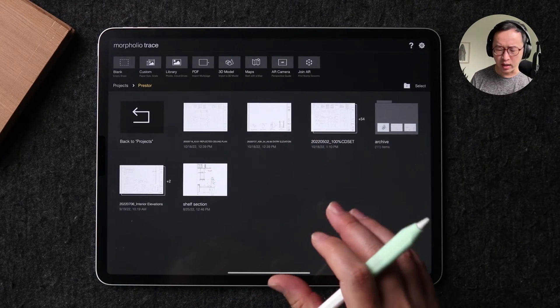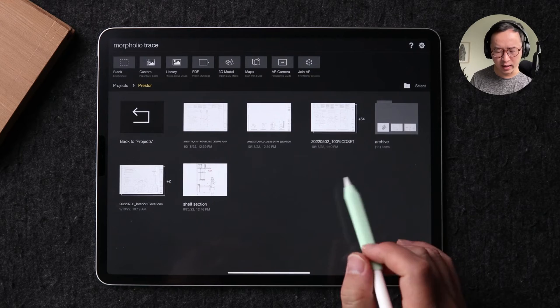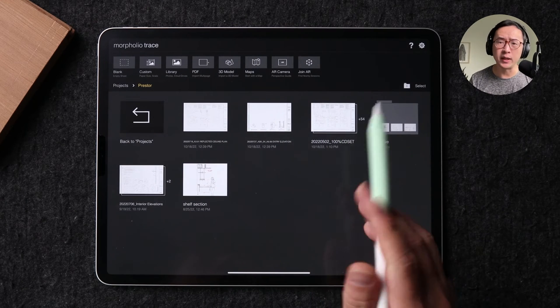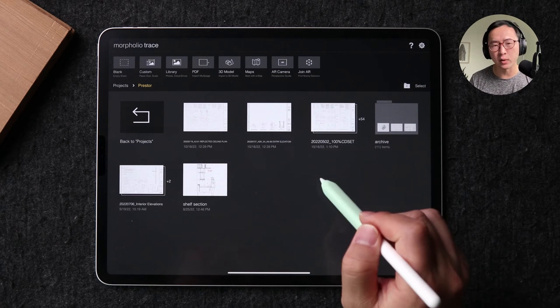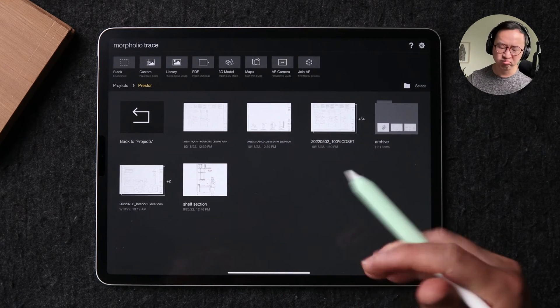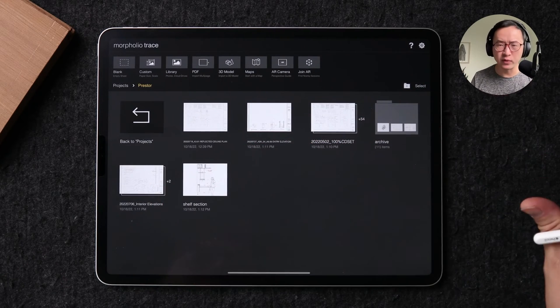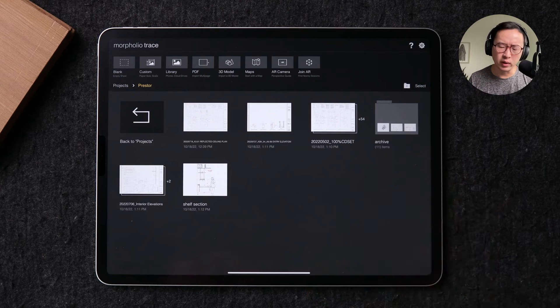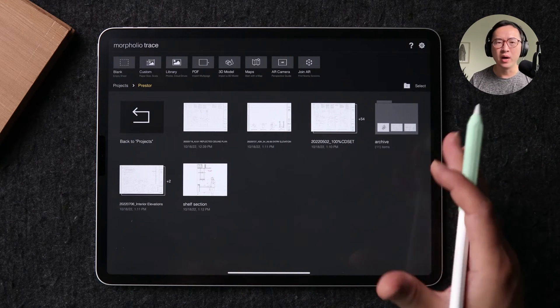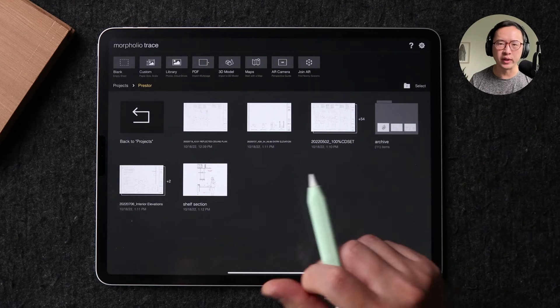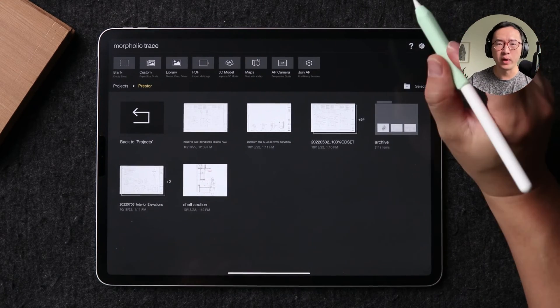Going back to the gallery view, you can also see that sometimes you may be making updates to a specific sheet and those updates may not be incorporated back into the original drawing set. Hopefully this gives you an idea of how I use Morpholio Trace during the CA process. It's just so helpful to have this on hand — all digital, preloaded — and to be able to walk through the site with my Apple Pencil.